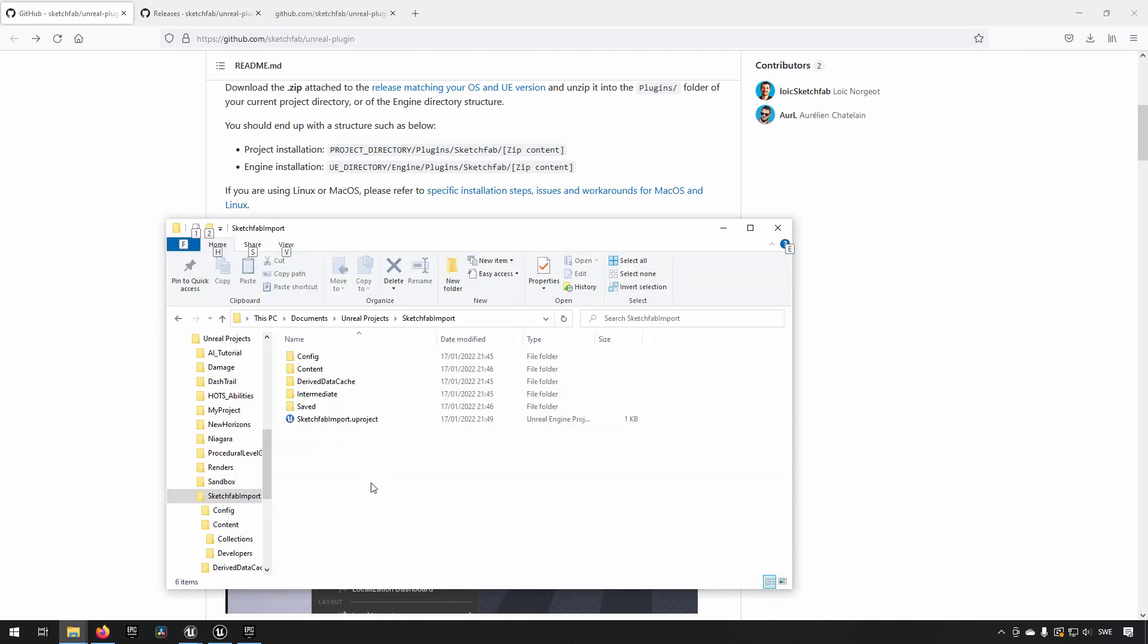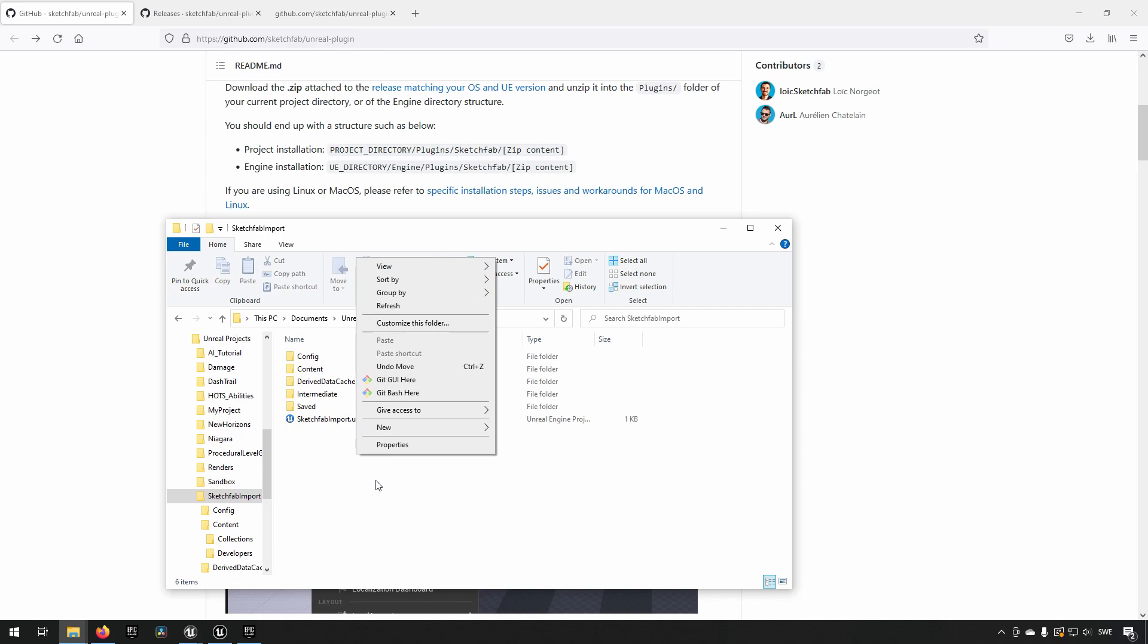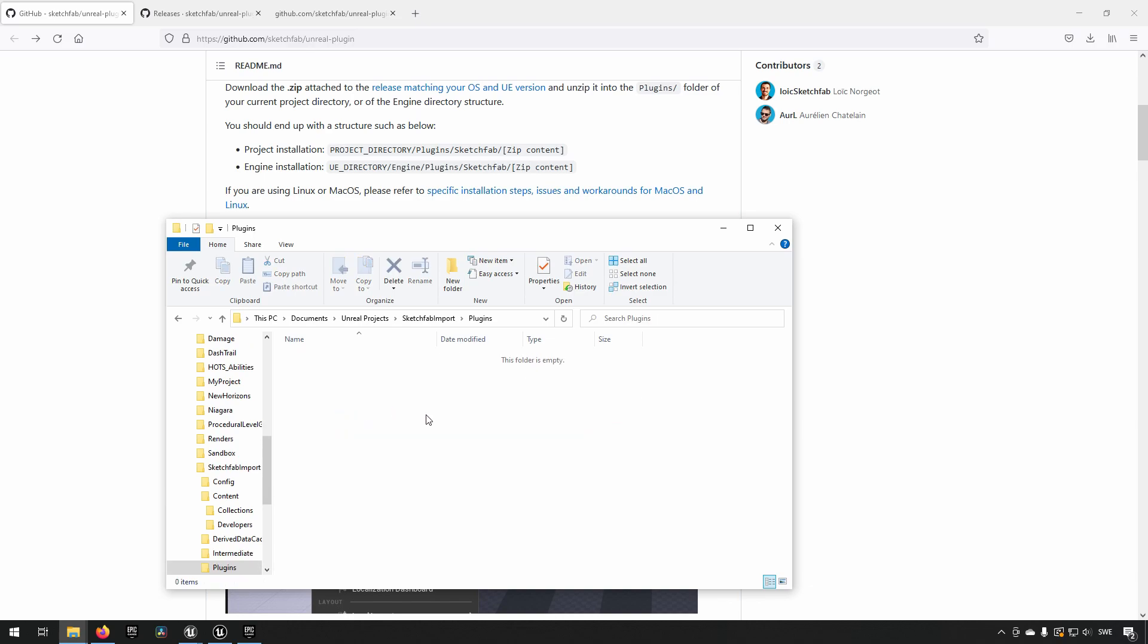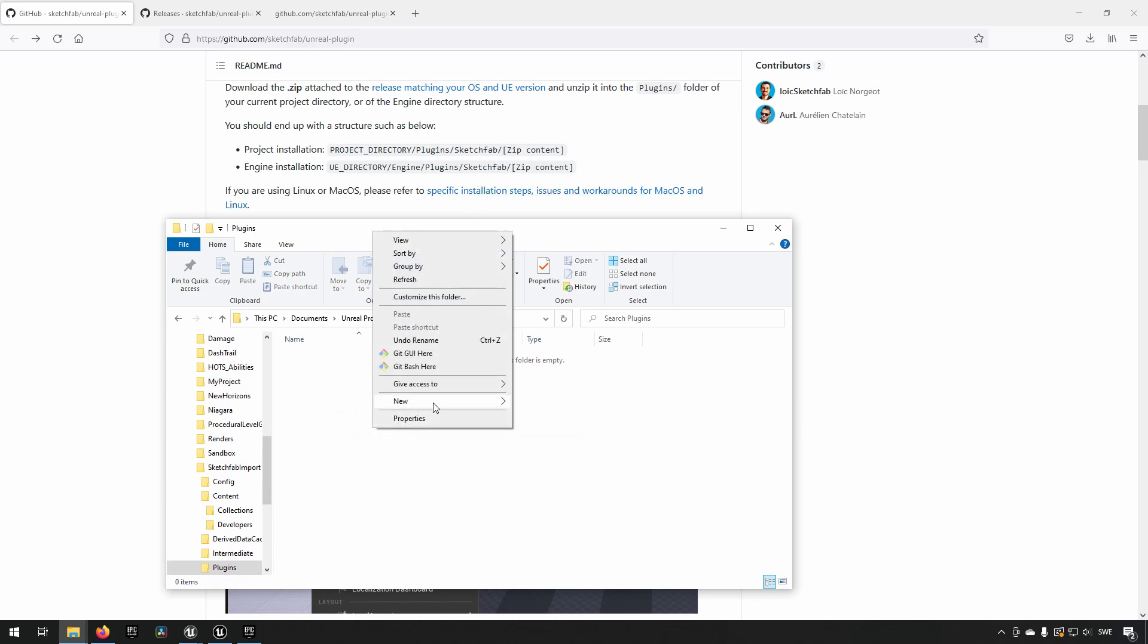Now that I have the zip downloaded, me personally, I will be creating a project installation for this. I will go to the project directory. You can choose to have it on your specific engine version if you want to as well. So this is me inside of my project. And I can just create a folder called plugins. And inside of this, I'll create a folder called Sketchfab.